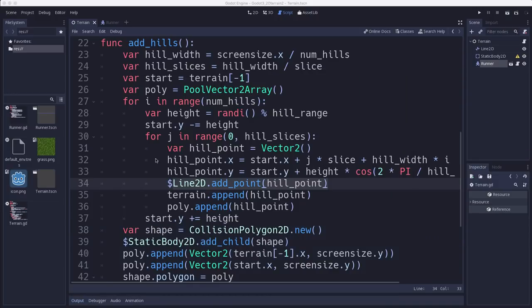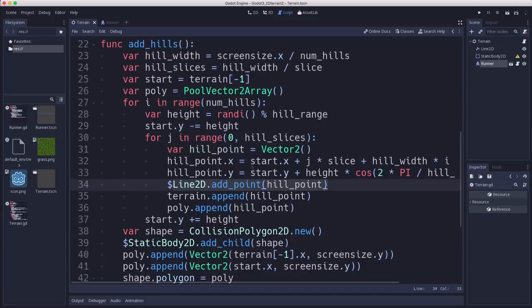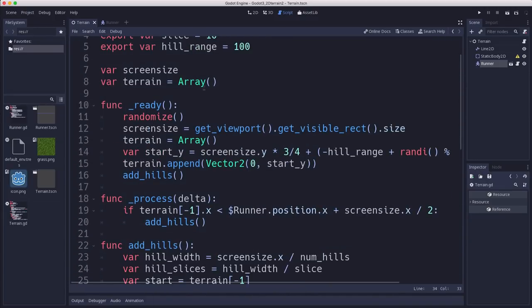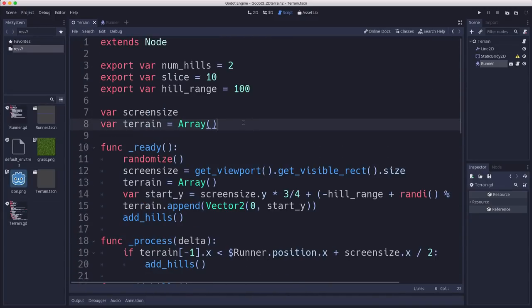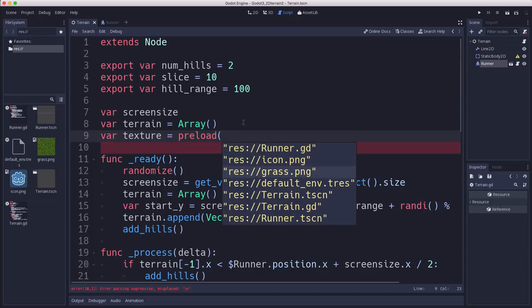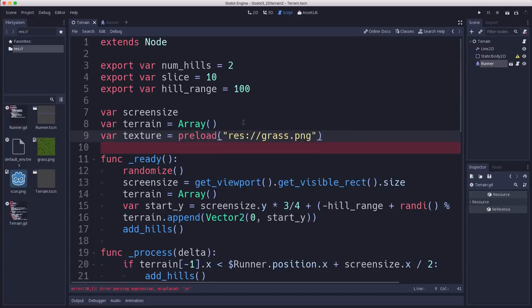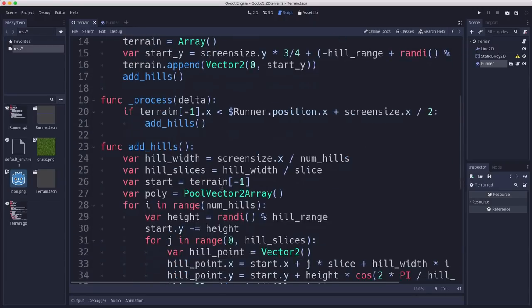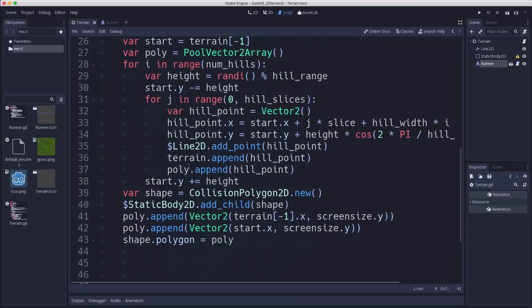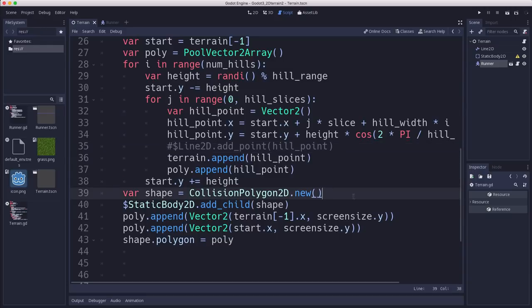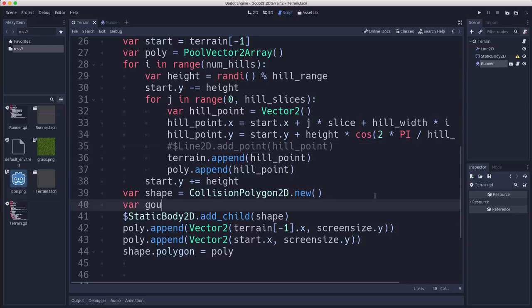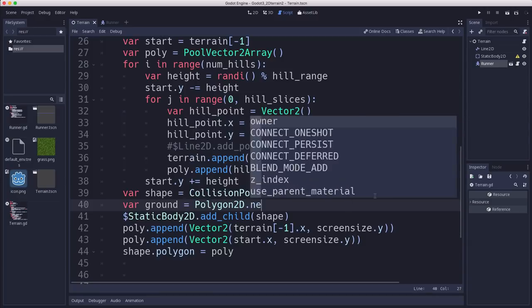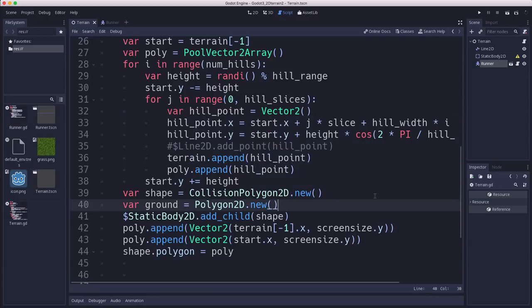All right. So the last thing we're going to do is we're going to make those hills look a little nicer by getting rid of the line and using a texture. Okay. So at the top here, we're going to load our texture. We have a grass PNG and we're going to use a Polygon2D to display this. So down here, we can get rid of the line and you could actually go and even remove the node. And here we're making our collision polygon. We're also going to make, I'll call it ground, a Polygon2D to display everything.